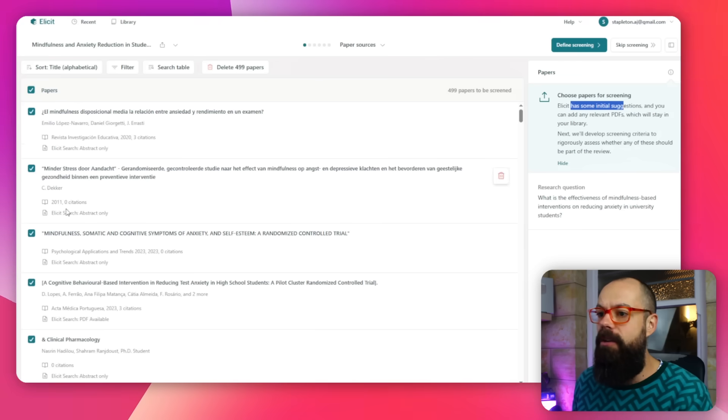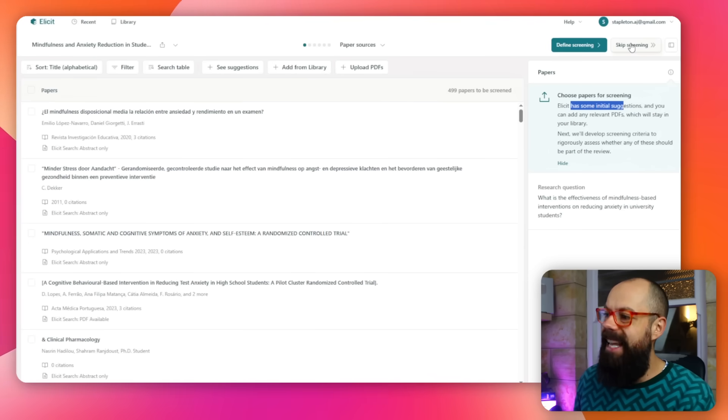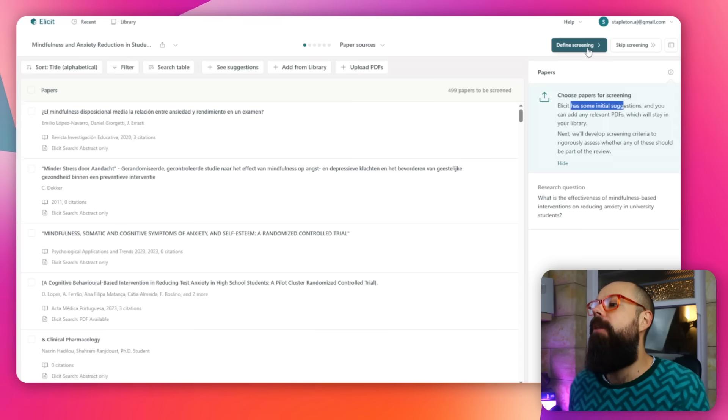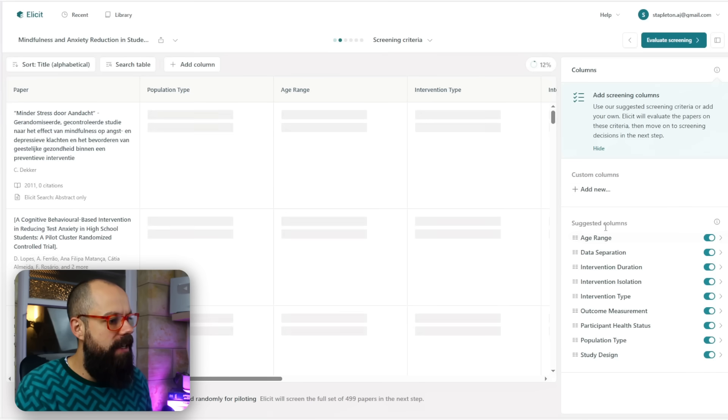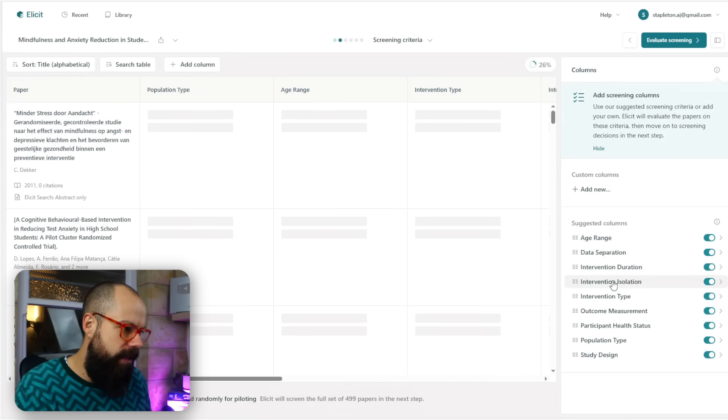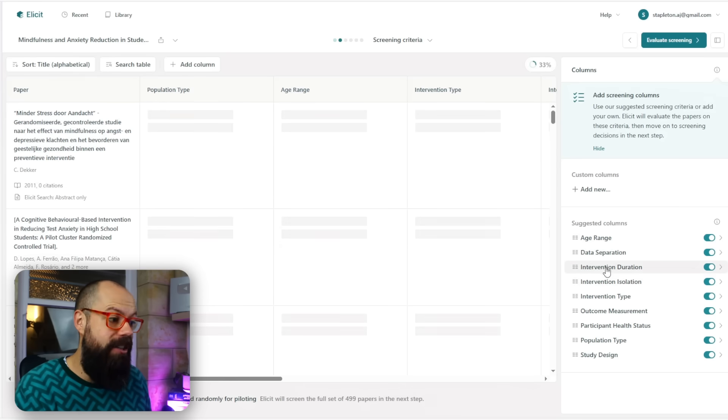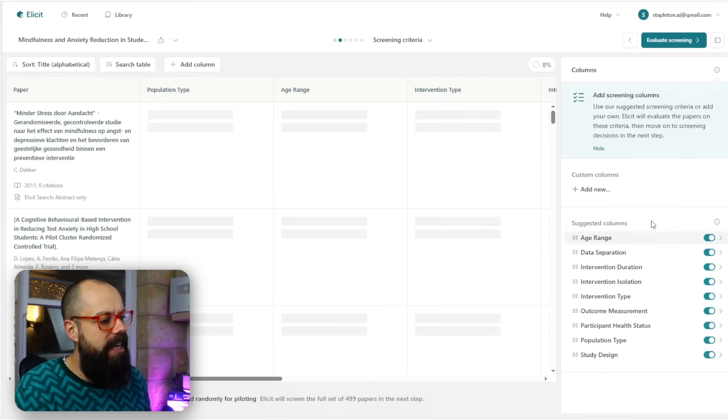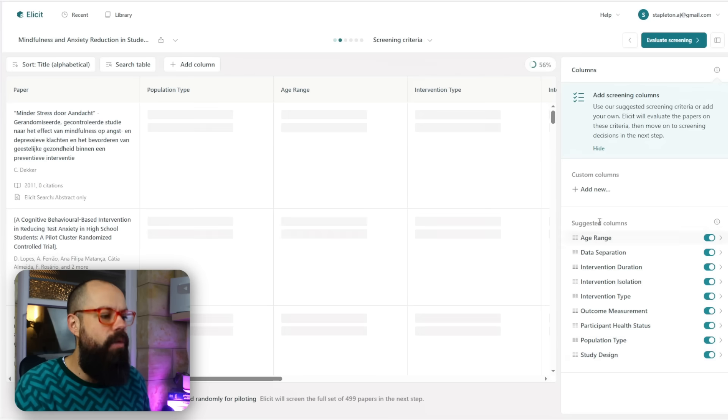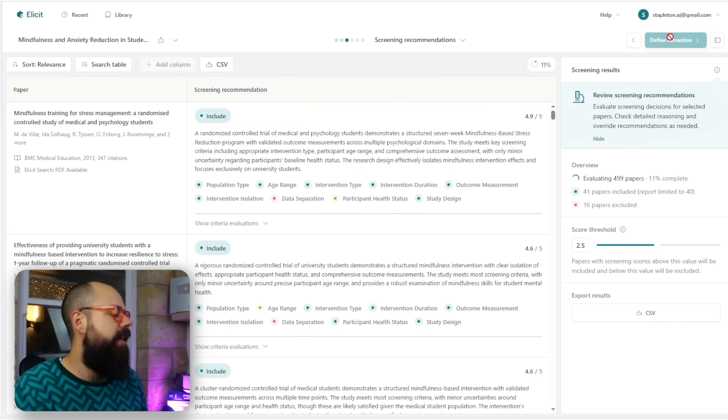Choose papers for screening. Elicit made initial suggestions, but I actually like all of them. I can delete these papers or try again, but I'm going to define screening. You can skip screening and just use all of these, but that's what a systematic review is all about. Down here, you can see suggested columns like what age range is the data, separation, intervention duration, intervention type—all of these things I can include or exclude. Because I clicked suggest columns, this is exactly what I get. If I had that unchecked, I wouldn't get this bit. Then we can go to evaluate screening.